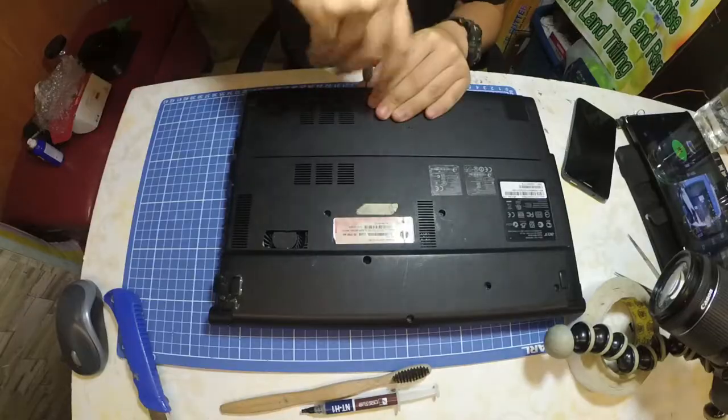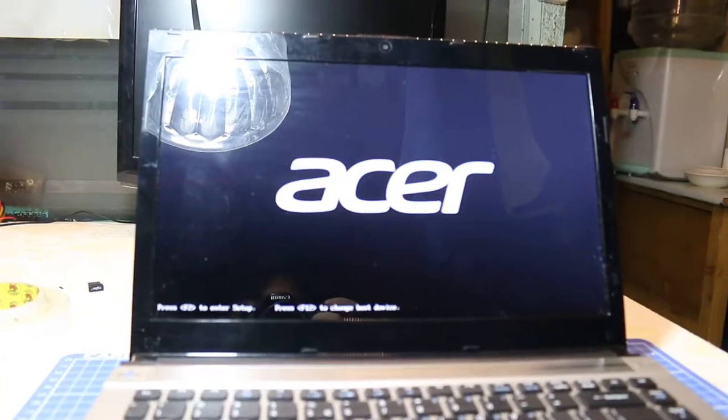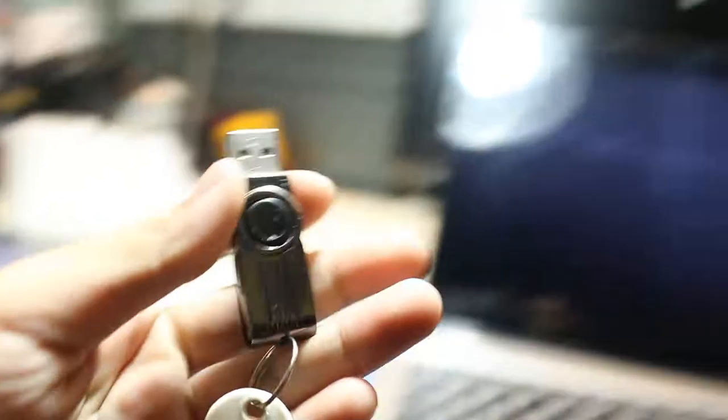I assembled it back and proceeded to install Windows using a flash drive. I will link some tutorials how to do this.